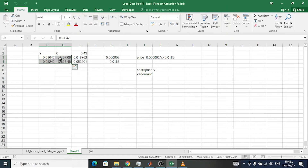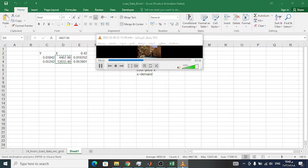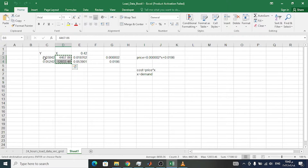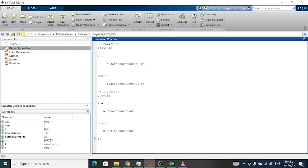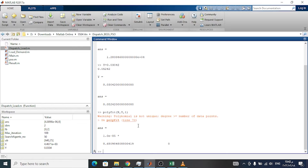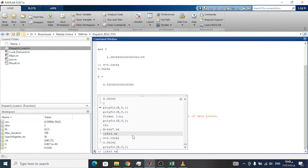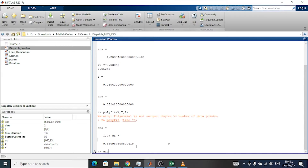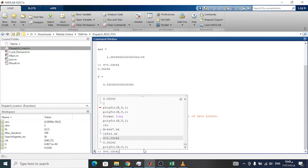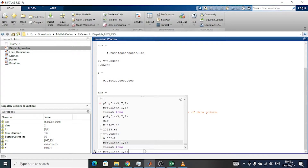And y is the same thing. This is the y values also. After that we use the polyfit command — polynomial fit — with the x-axis, the y-axis, and order of equation 1. So we need to make a linear equation between the demand and the price.